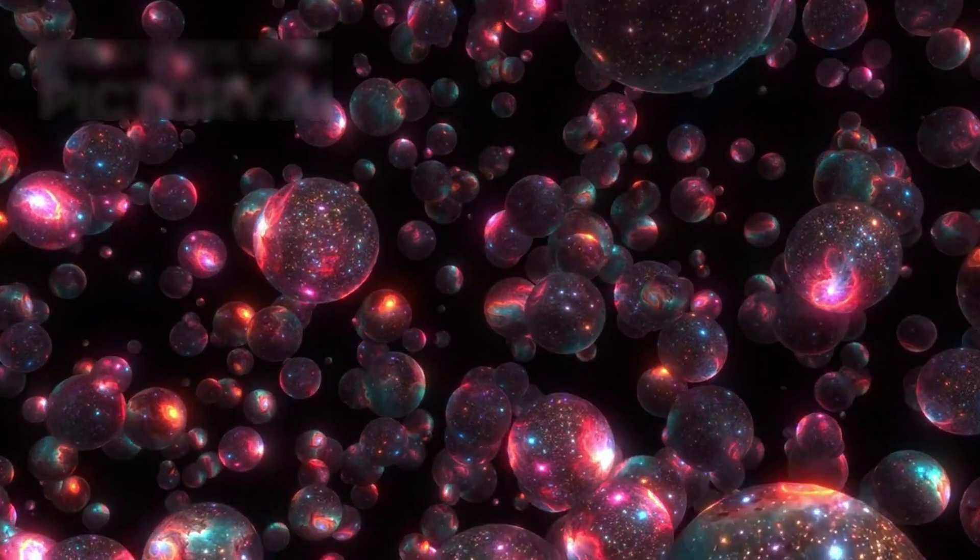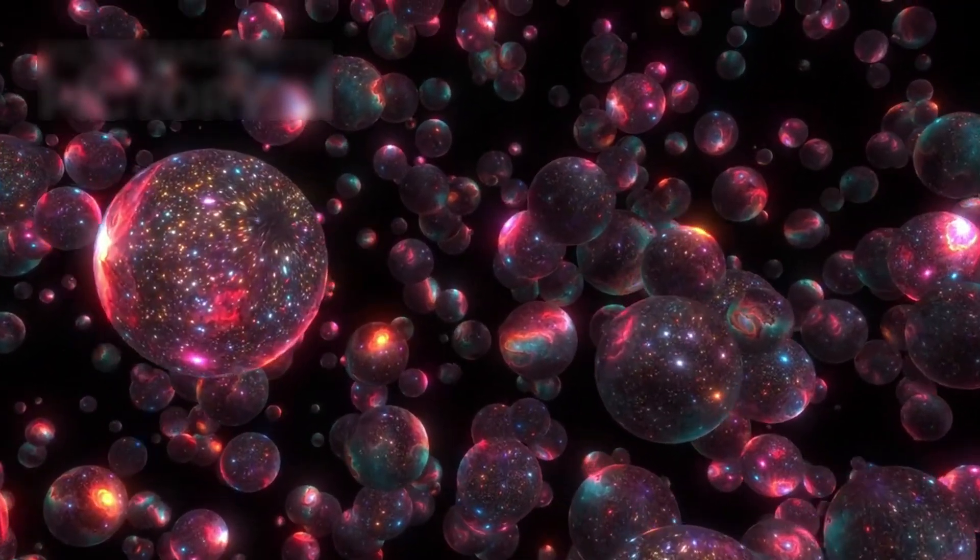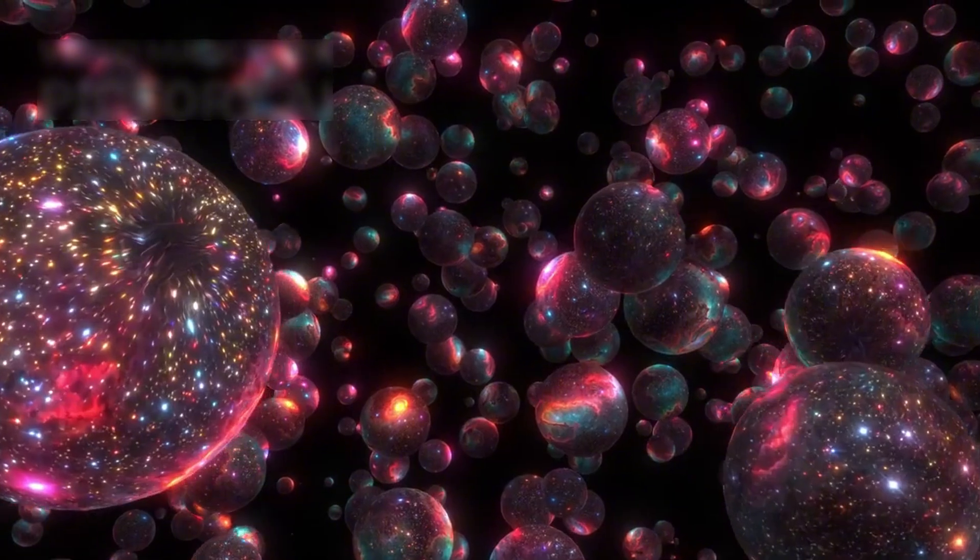Could they be from another dimension, another reality, or even a past version of our universe? Did Webb reveal structures leaking in from the multiverse?